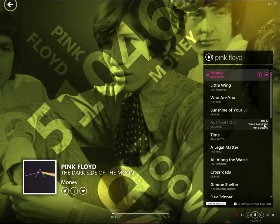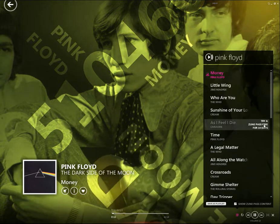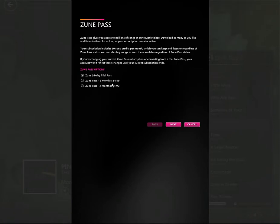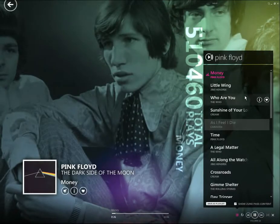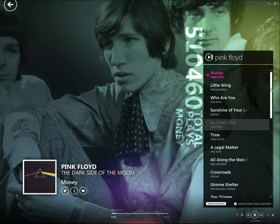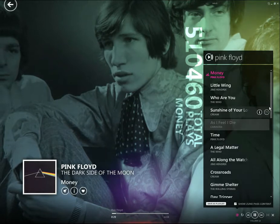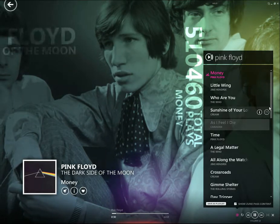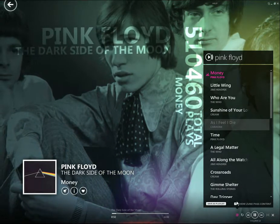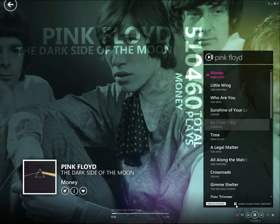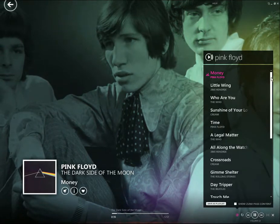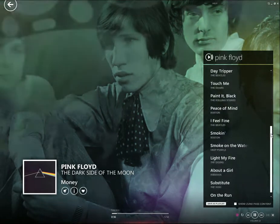To use this feature you have to have Zune Pass. There's a 14-day trial pass which you can sign up for, and then after that it's $15 a month. If you don't want to show Zune Pass music, you can easily disable that feature by unchecking this box and it will only display music from your library.